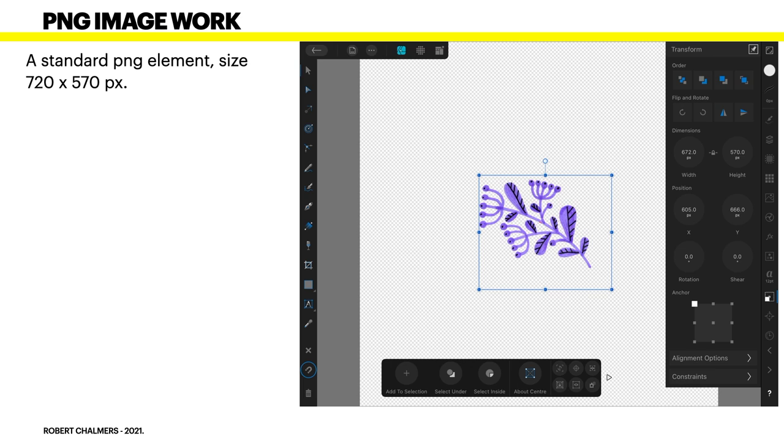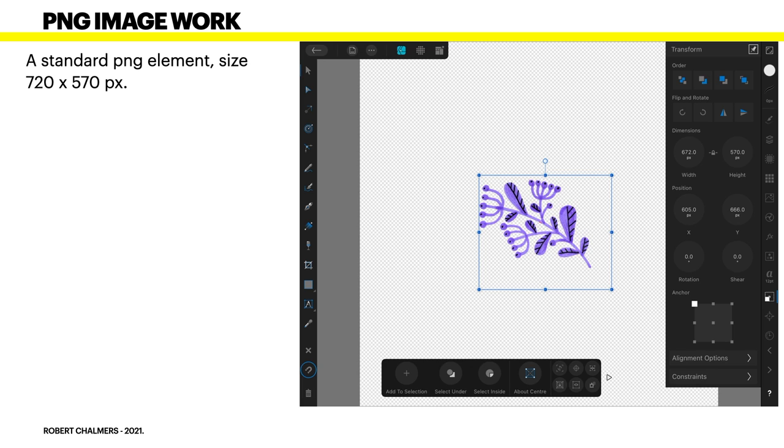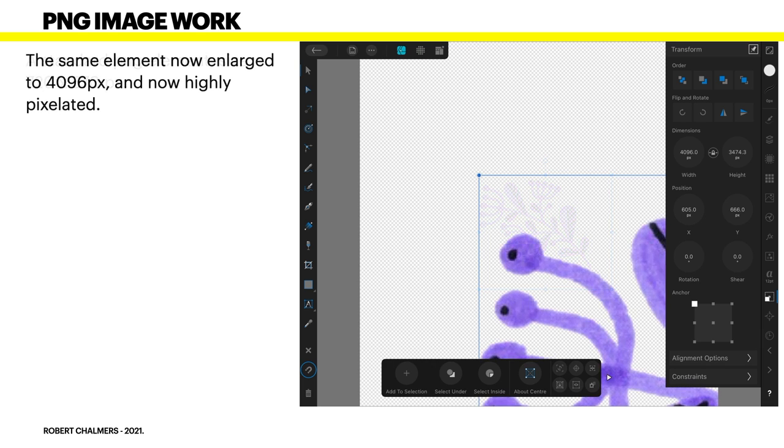Now, a standard PNG element size 720 by 570. I've just lost my mouse for the moment but that's not right. And you can see there 627 pixels by 570 pixels which is a reasonable size probably fit nicely on whatever you're designing but it's a PNG file.